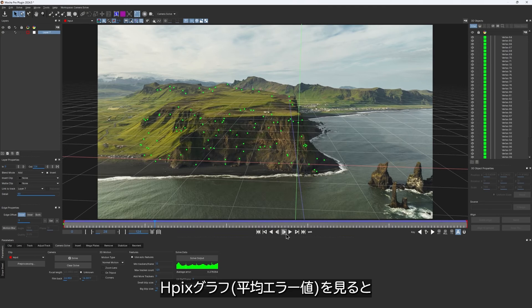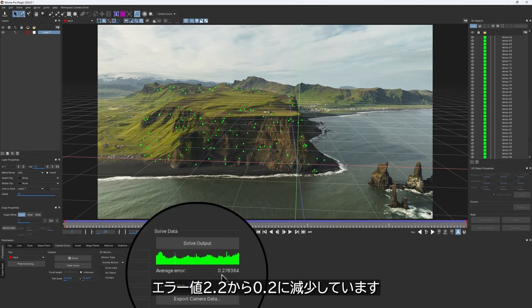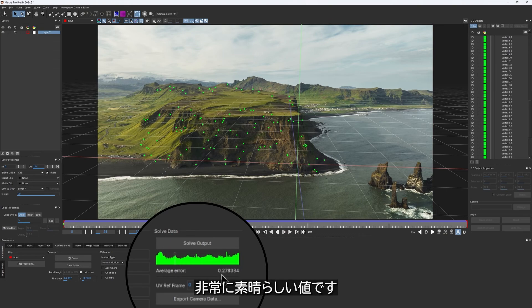If you take a look at the HPX graph, notice that the error has been decreased from 2.2 to 0.2. That is incredibly low.